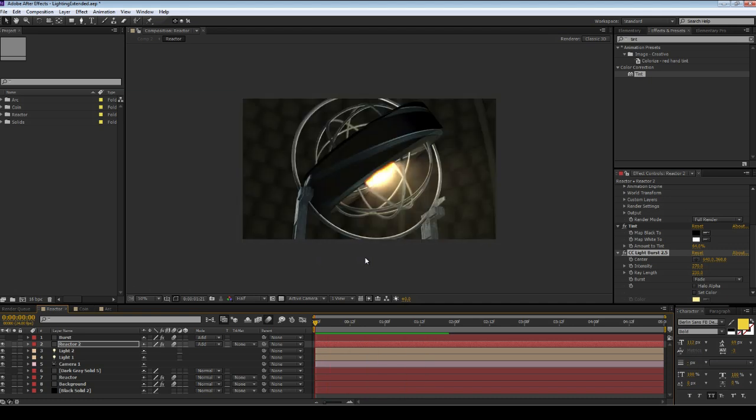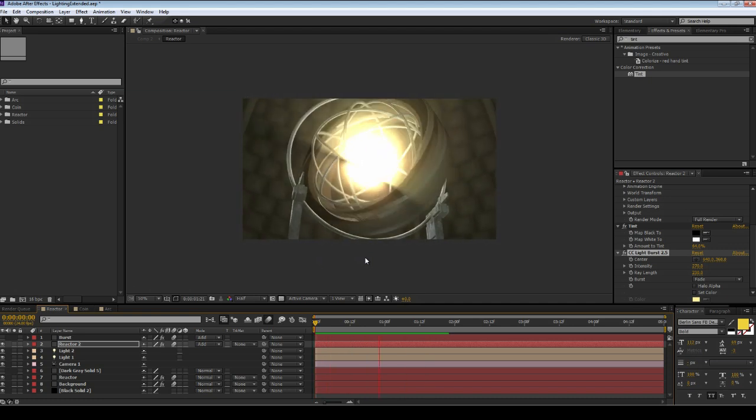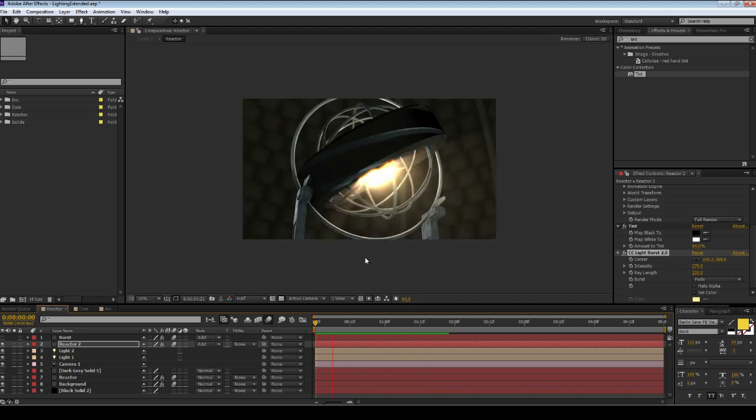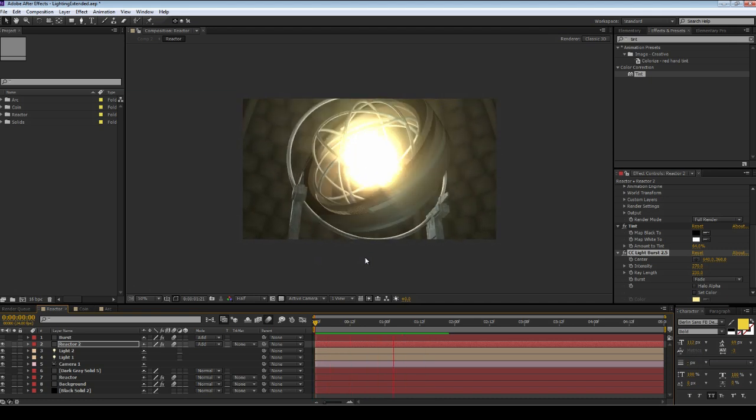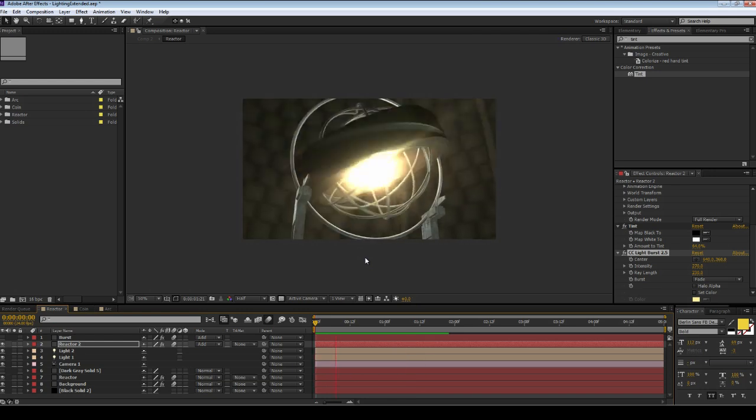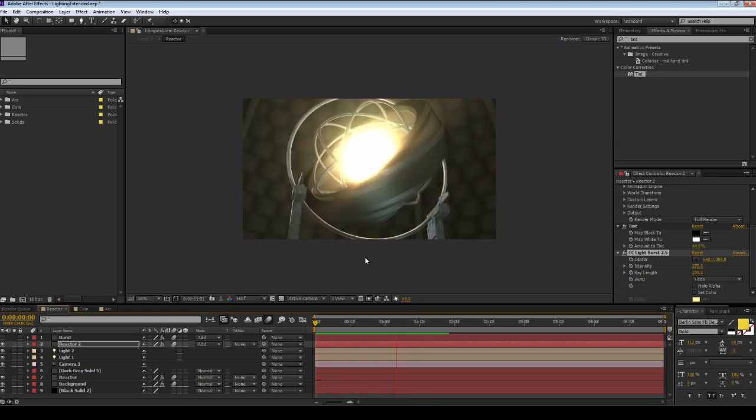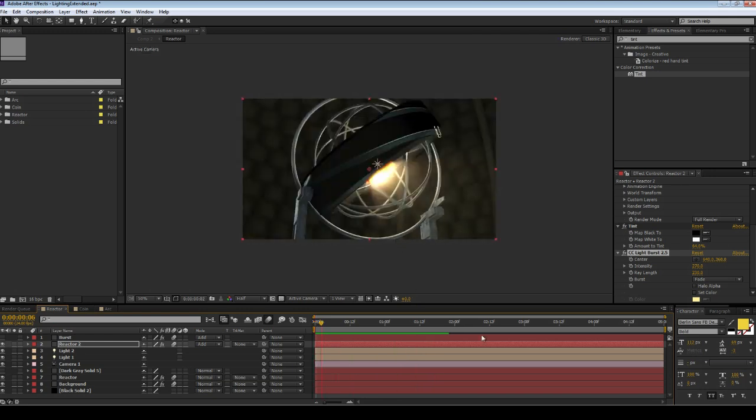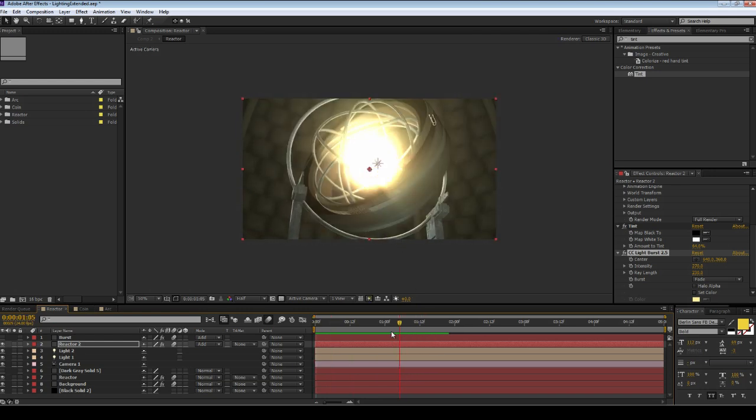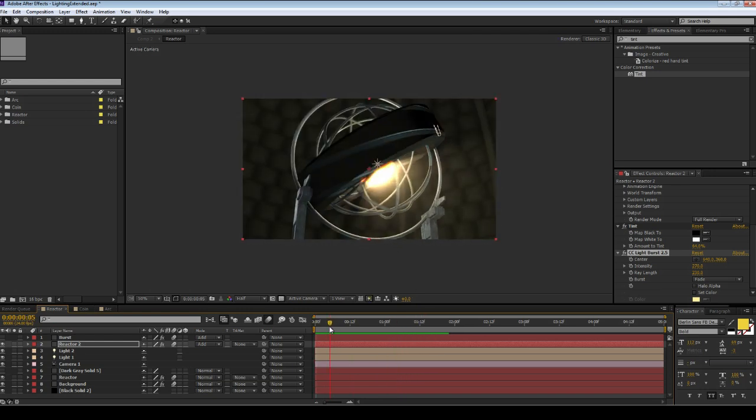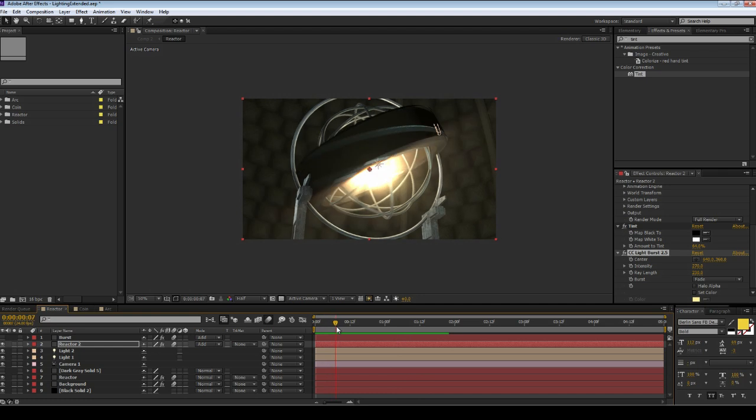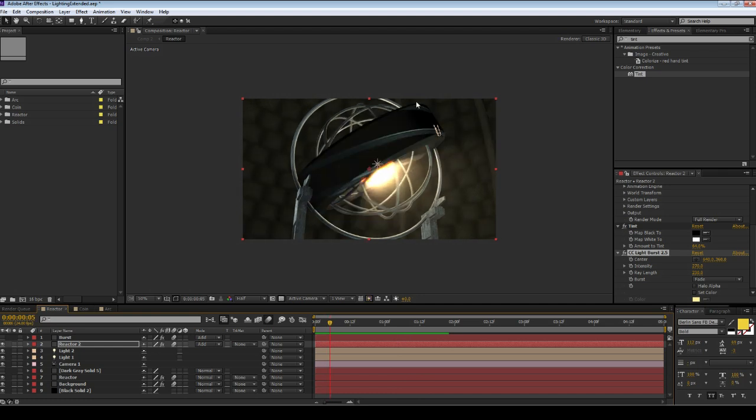One of the things that's always been a problem when using an effect like light burst, which is a 2D effect, is it's hard to have it linked to the center of your scene. For example, if I move my camera over and the core is now on the side, that's not going to work because I'll have to manually move my center point.